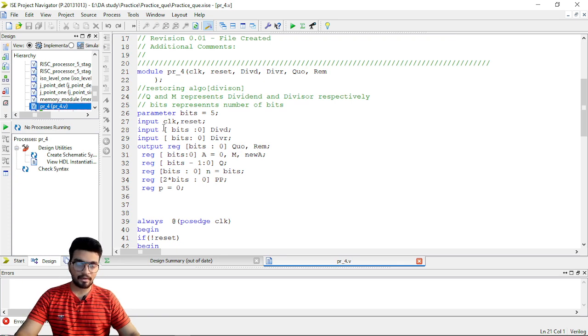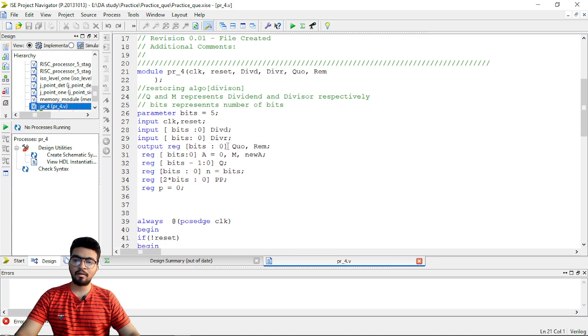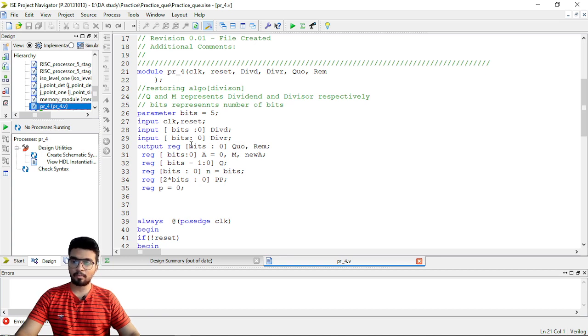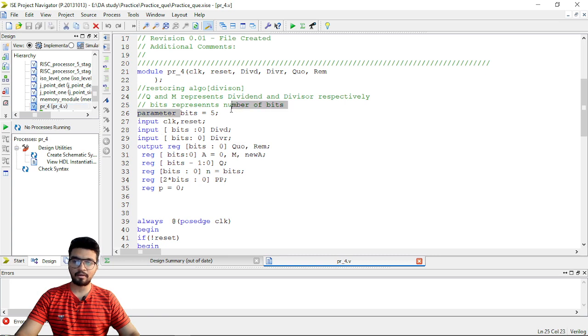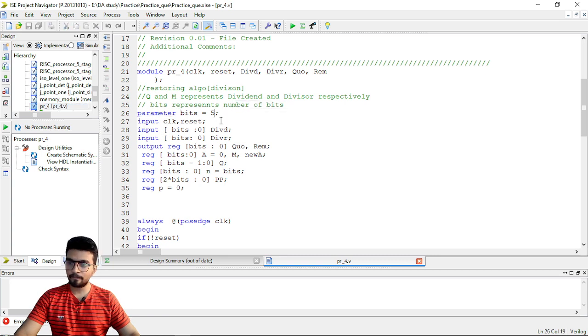This is dividend, then this is divisor. The quotient and remainder are the answers. And of course, the size of them depends on this parameterized bits.